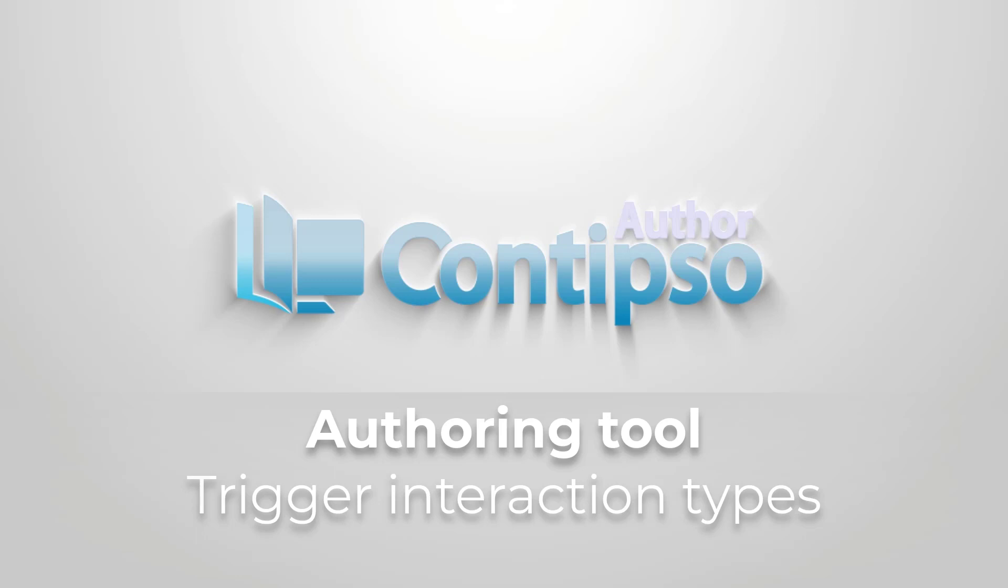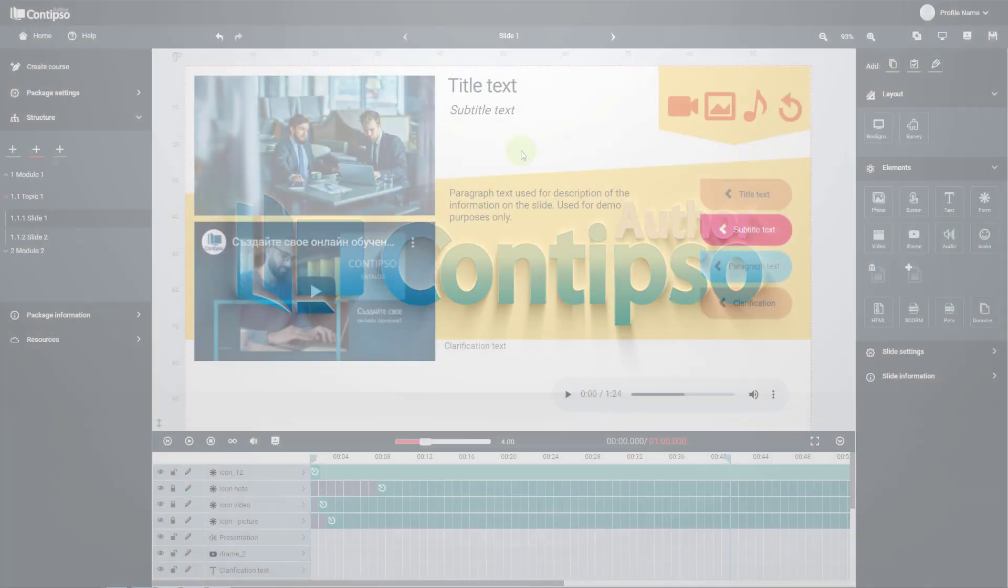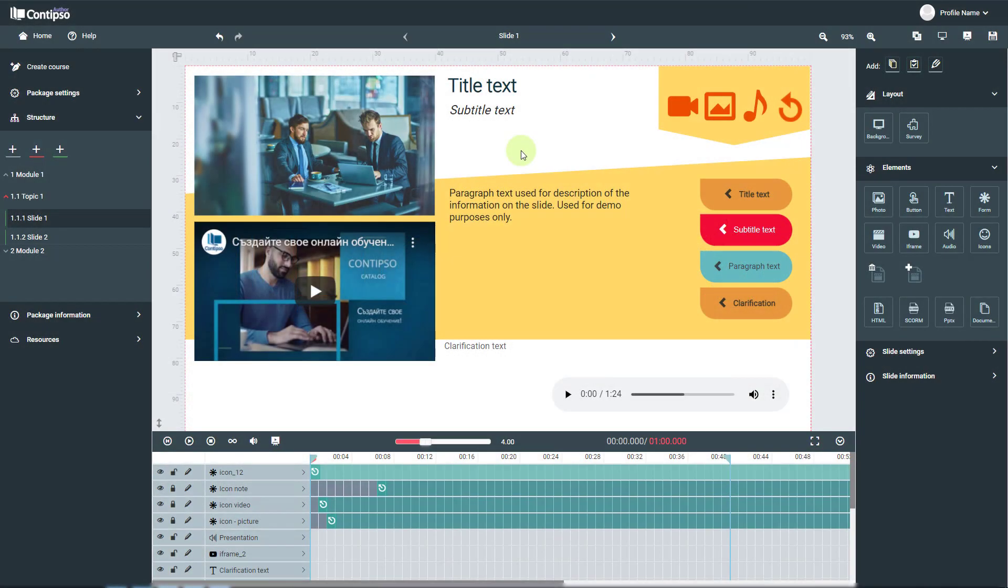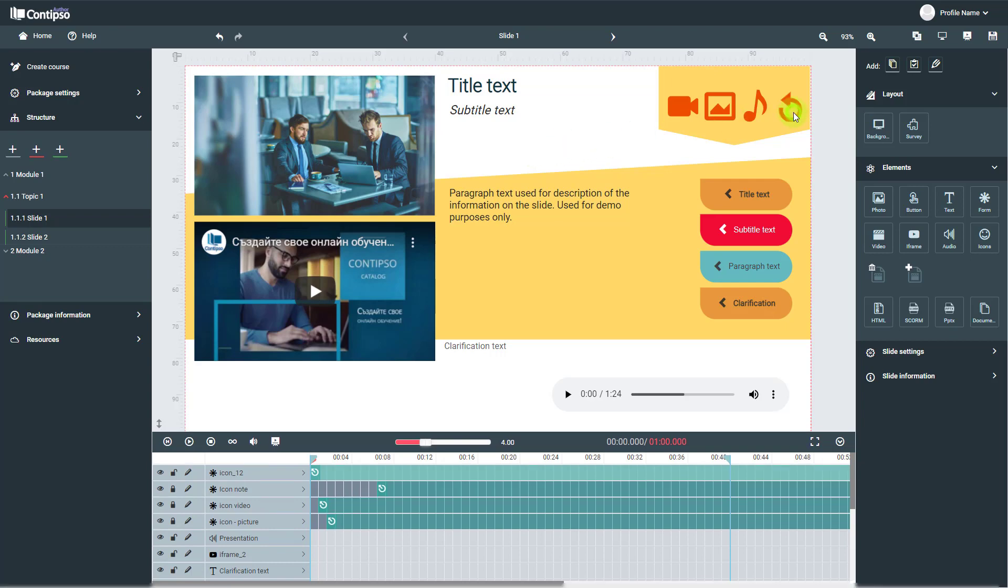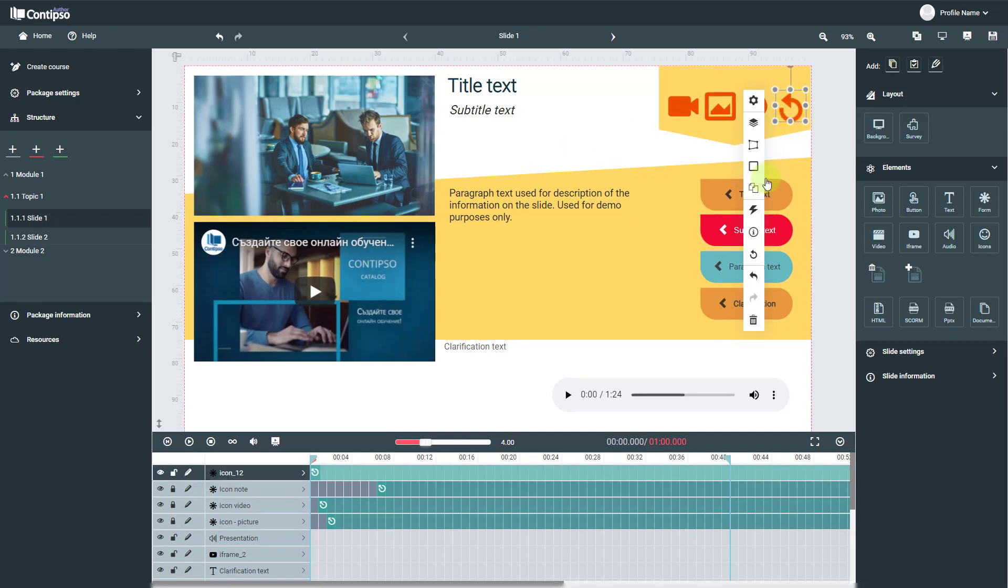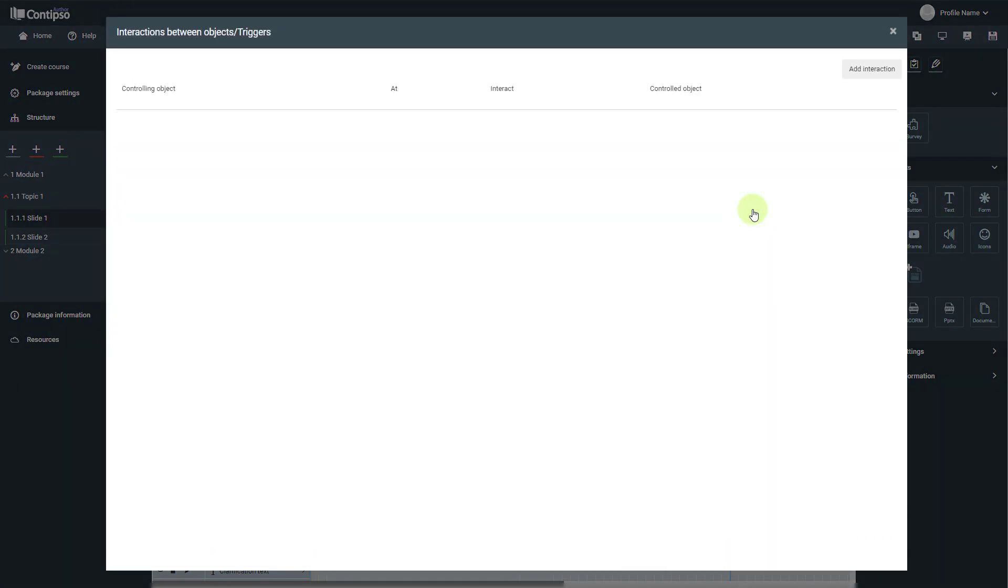Triggers have different interaction types. You would have to select which one you would like your element to be triggered by. Let's show an example. When you click on the trigger icon for an element, you will get this pop-up menu.